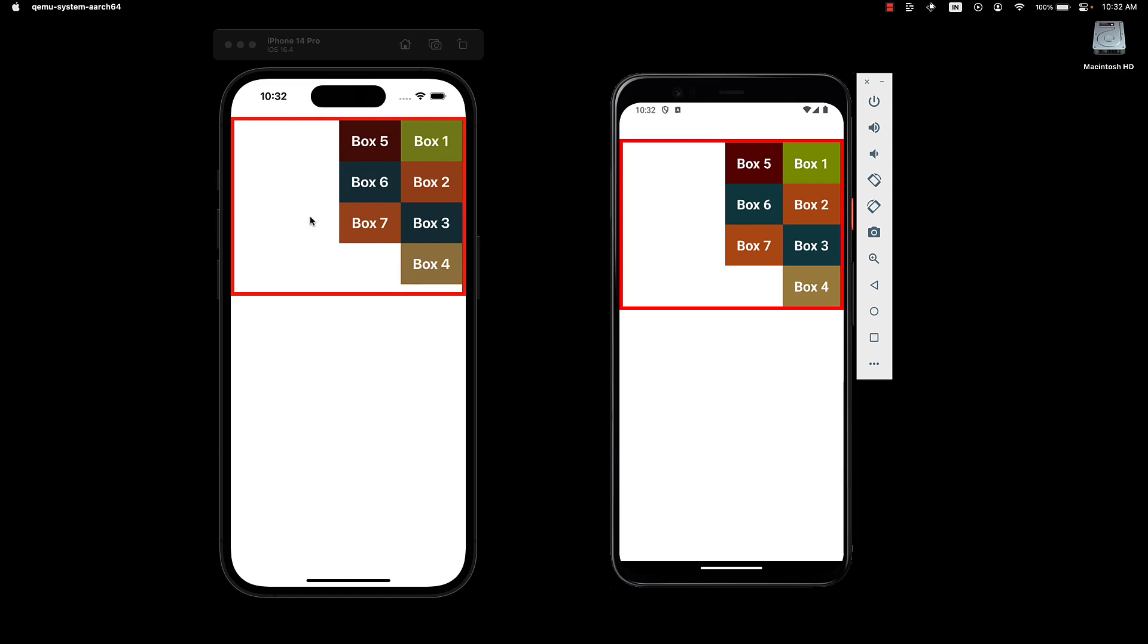Wrapping always occurs from the last item. WrapReverse just pushes items to the previous column instead of the next column.